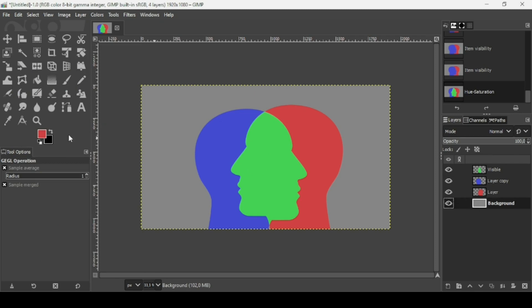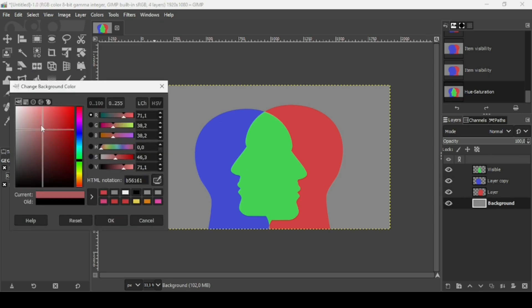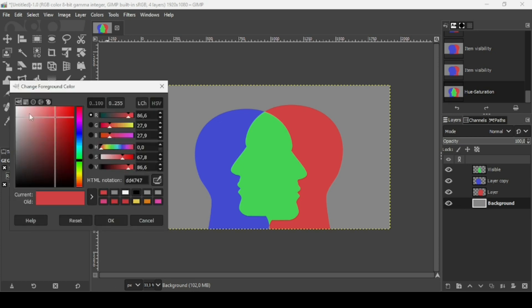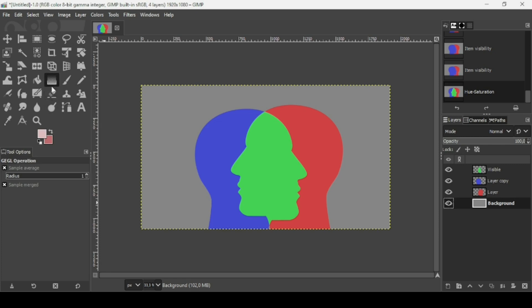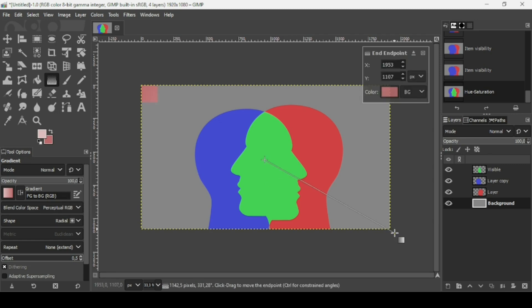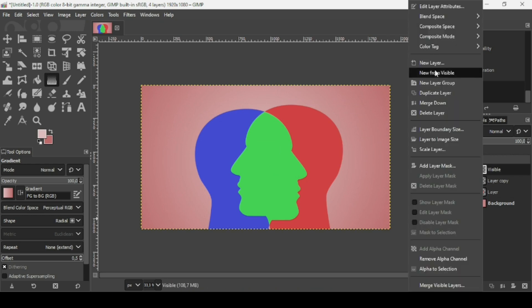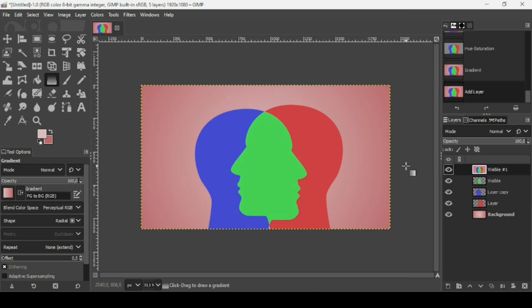Now change the background layer color. Select the Gradient tool — shape is Radial, gradient is FG to BG RGB. Trace the gradient on the background layer and press OK. Then select the top layer, right-click, and choose New From Visible.